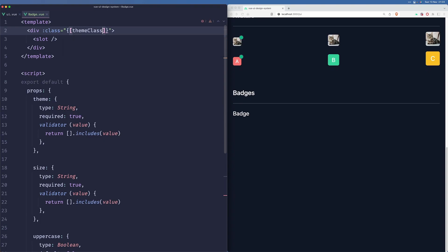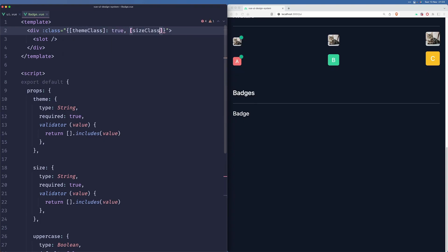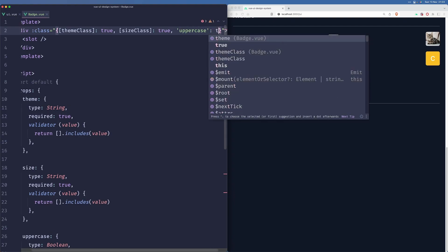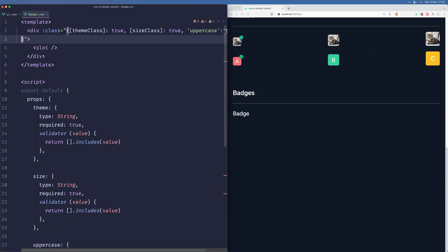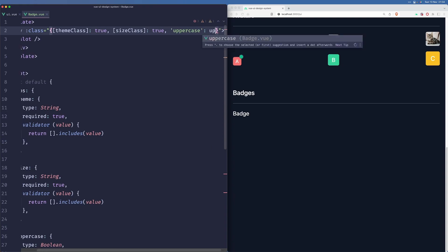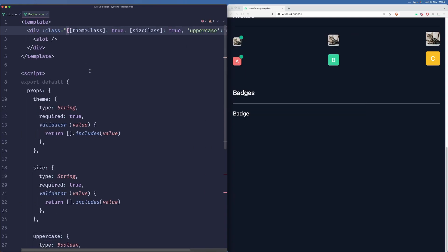Now we will want to apply those here - theme class true, and then our size class will always be there, and then we'll have an uppercase that will only be applied when uppercase is true.